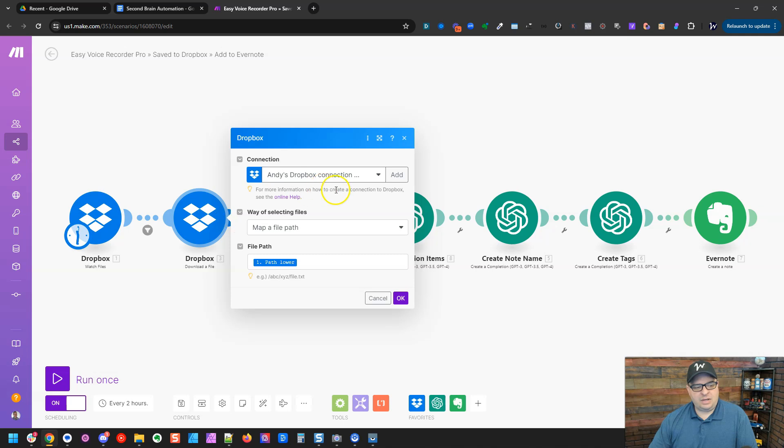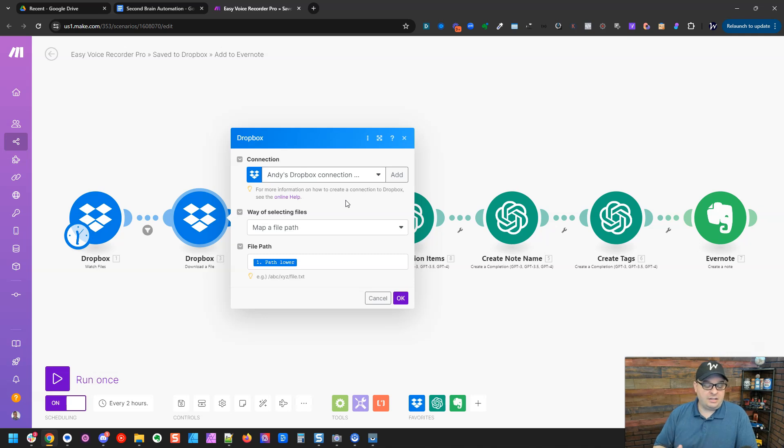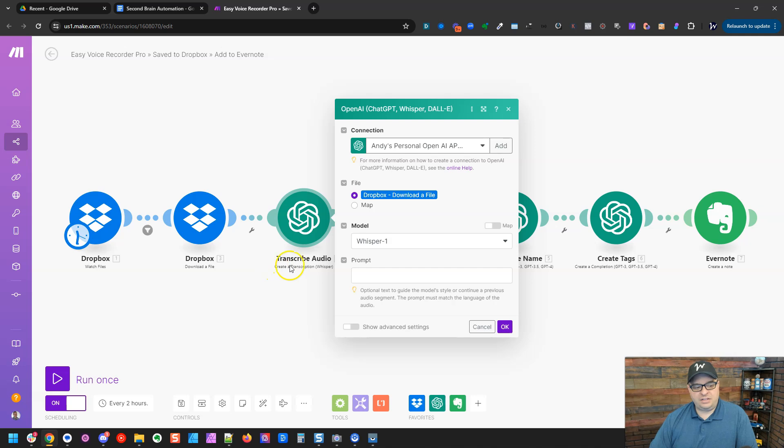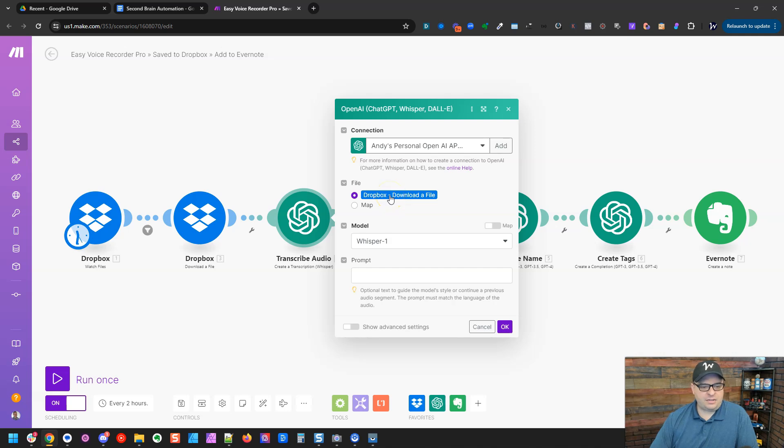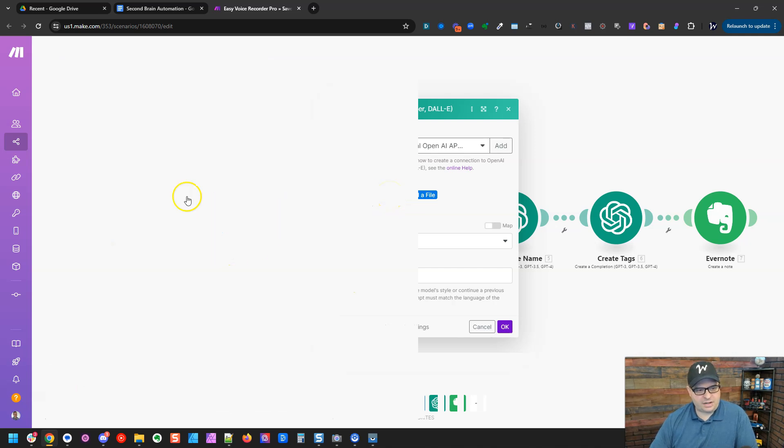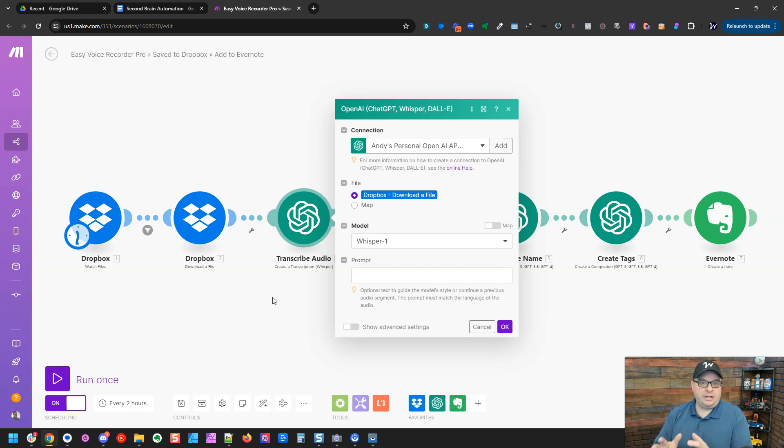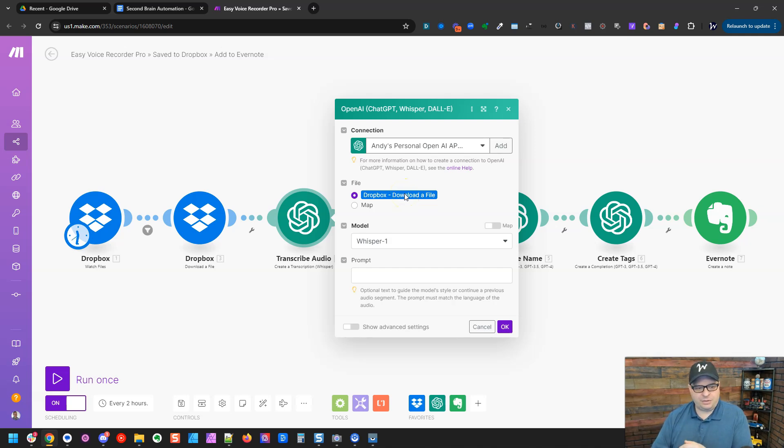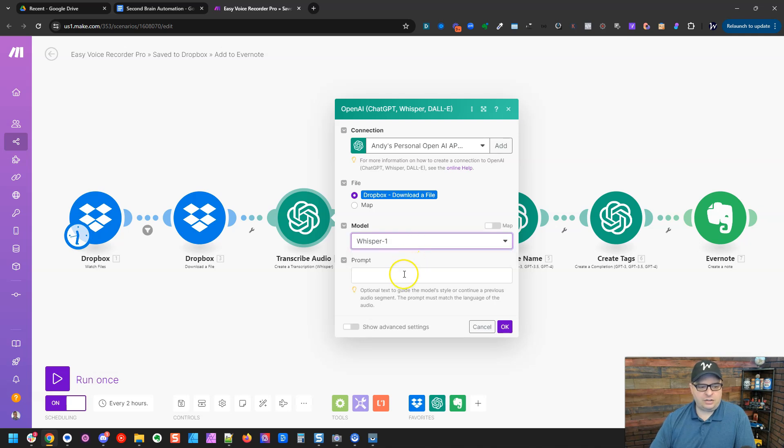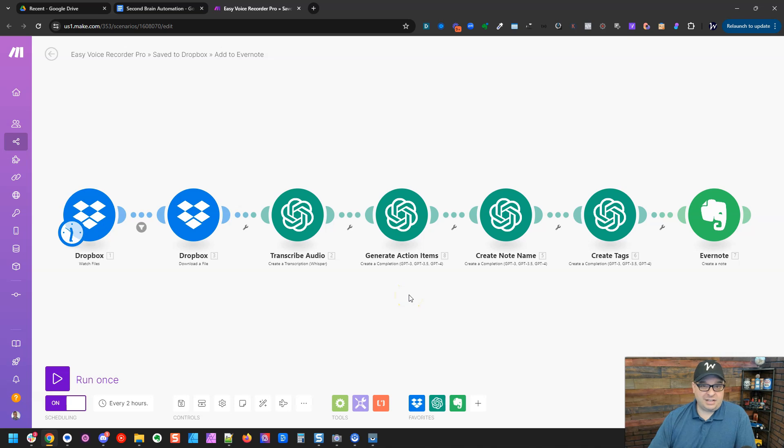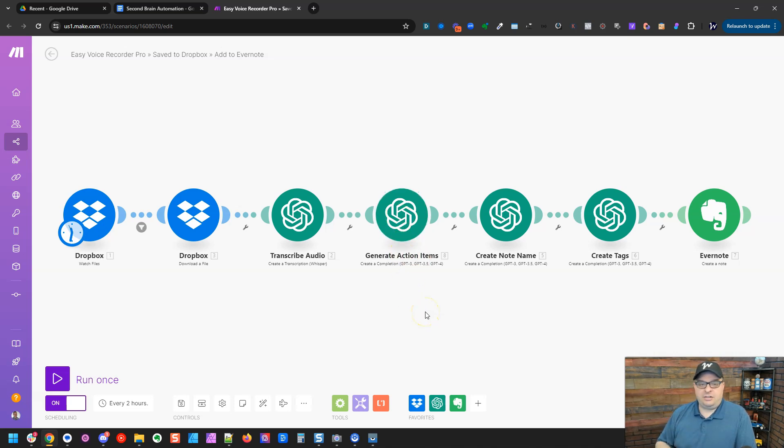The next thing we have to do is we have to retrieve that file from Dropbox. So our trigger is watching for new files. This one will download that file into make next using a create a transcription whisper module in make. And this is pretty easy. We can just map this right here to the Dropbox. Basically, what's going to happen is we're going to send our file to chat GPT's whisper transcribe tool, and then it's going to transcribe it and output the transcript. So here is whisper one is the only one we get, and you really don't need a prompt. It will transcribe because that's what it's made to do.